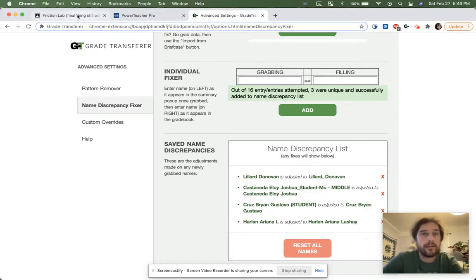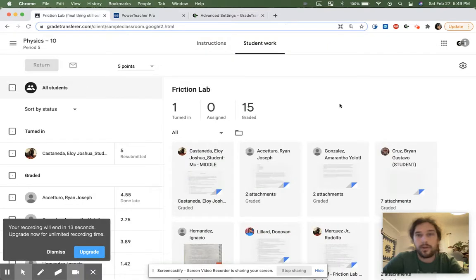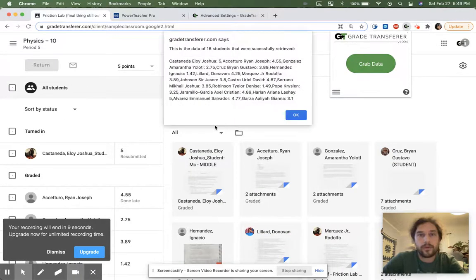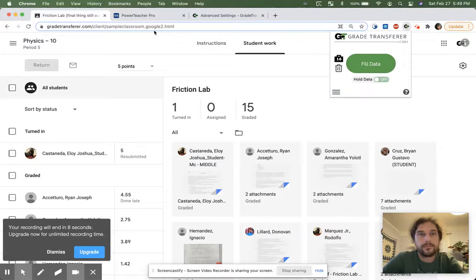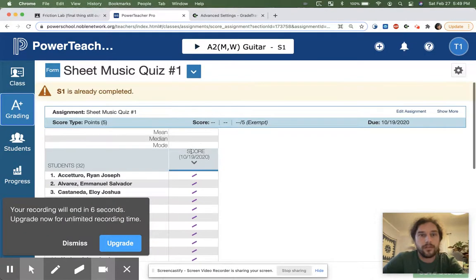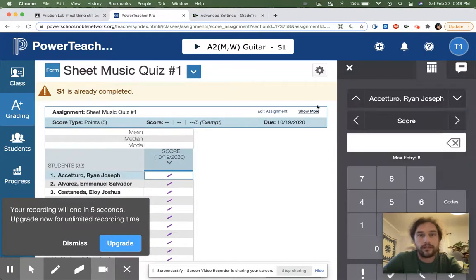So if I were to do it again, at this point, all the changes are live. So let's see it. Grab the data. And fill the data. And it works.